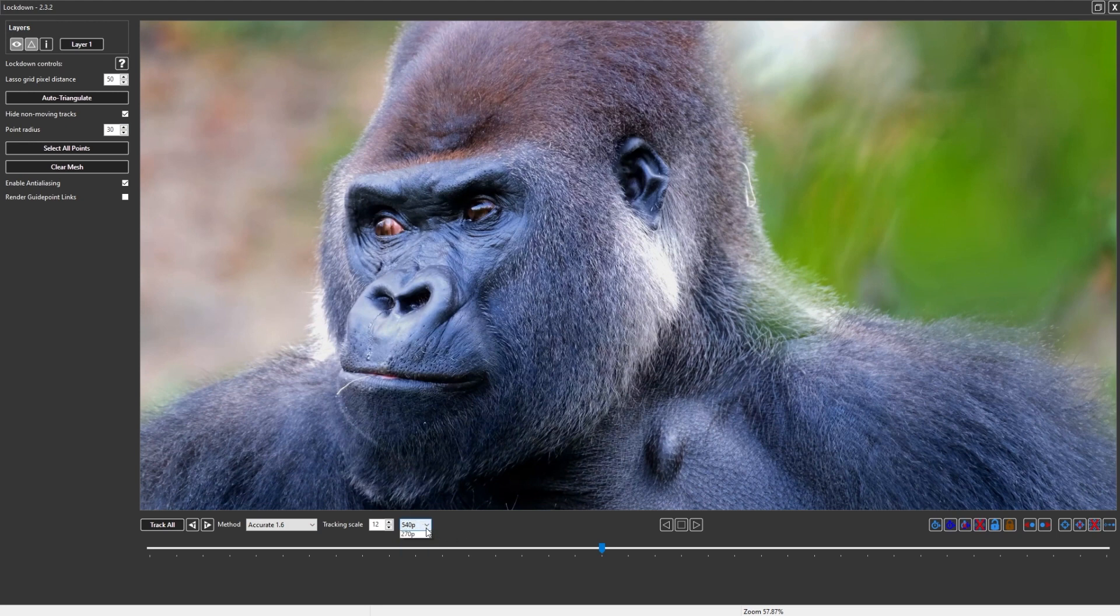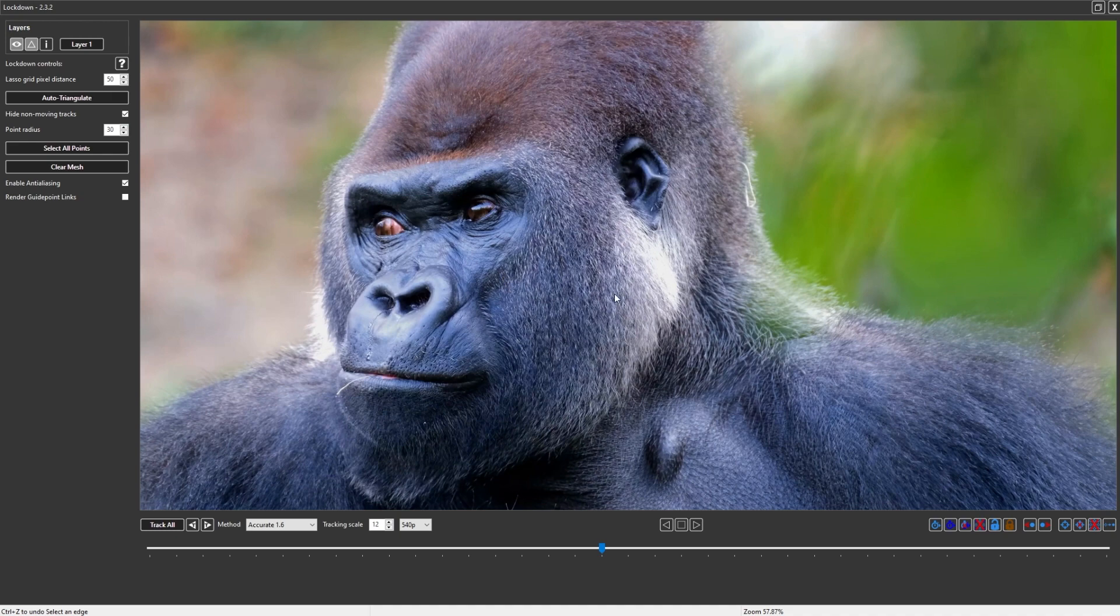I could also say the same: you probably might not want to go down to 270p because once the resolution gets that low, you might be missing some details.